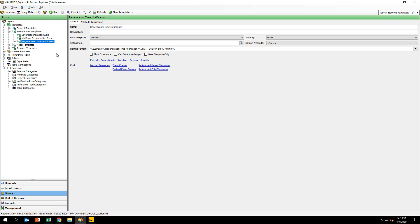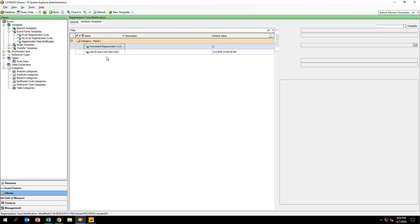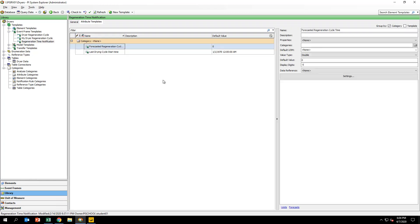The naming pattern is specified under the general tab. Select the attribute templates tab at the top to see the list of attributes. Expand the attribute configuration dialog by clicking on the left arrow along the right hand border of PI System Explorer.